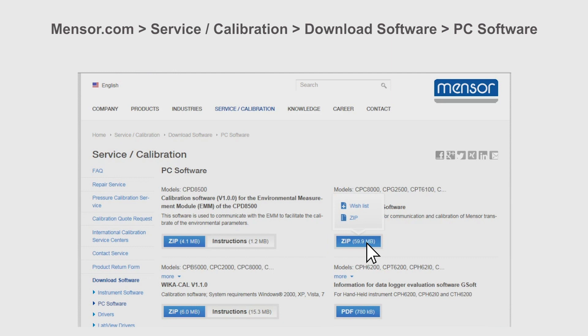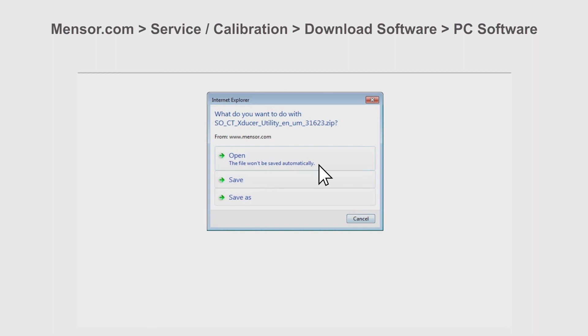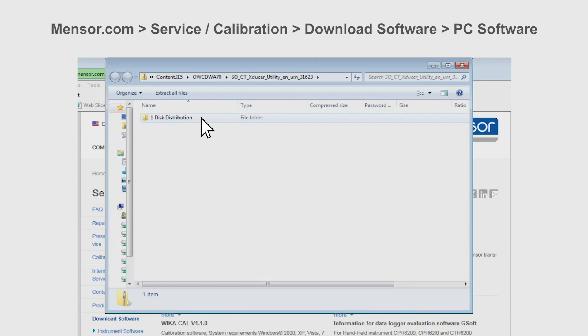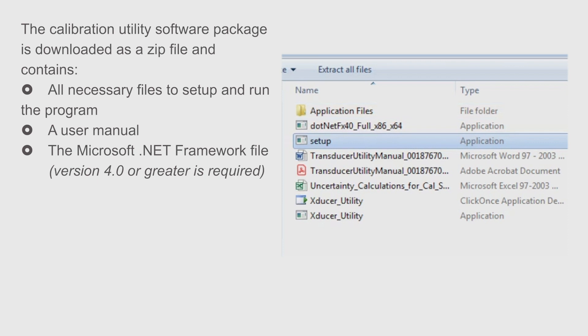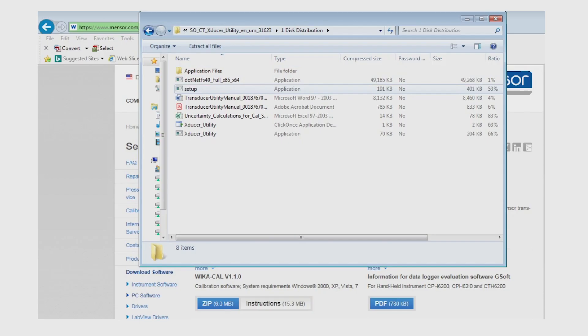The calibration utility software package can be downloaded as a zip file and contains all necessary files to set up and run the program, a user manual, and the microsoft.net framework file. The microsoft.net framework 4.0 or greater must be installed.